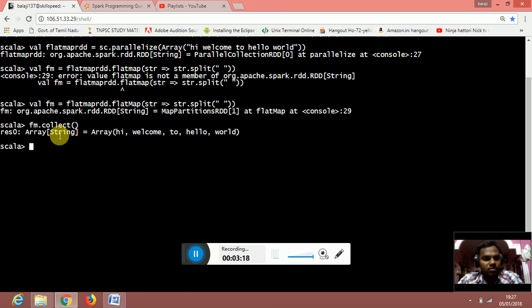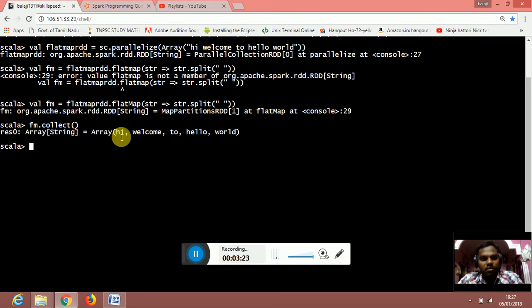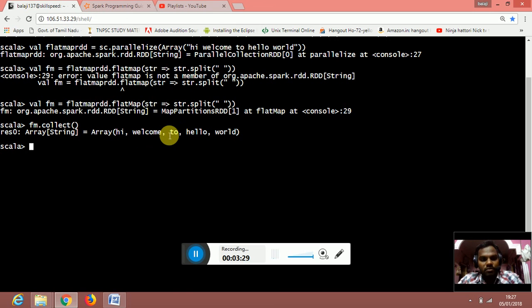Using the fm dot collect, the array is separated in which the array holds the value of the string by comma-separated values.